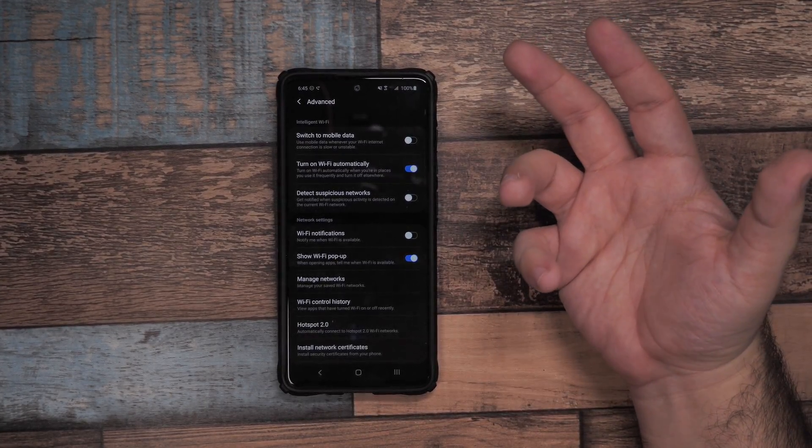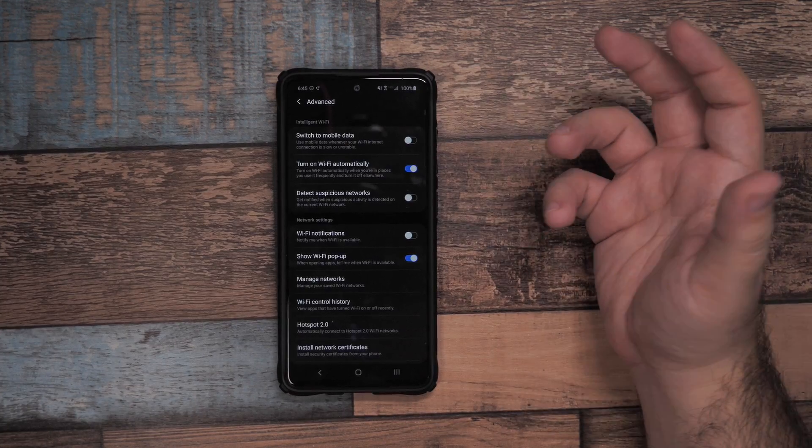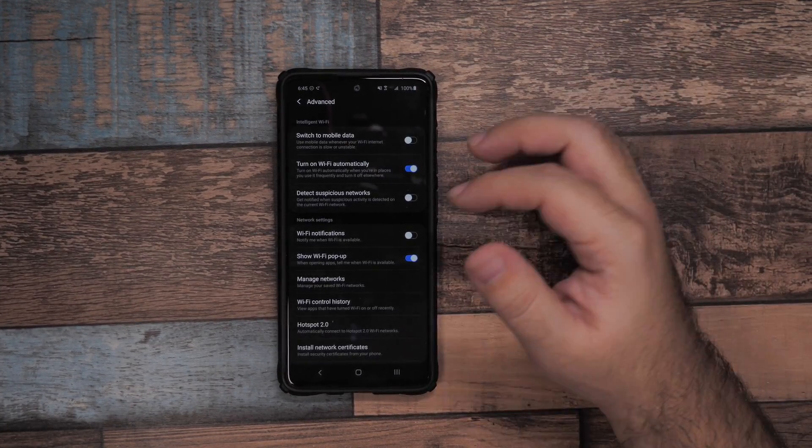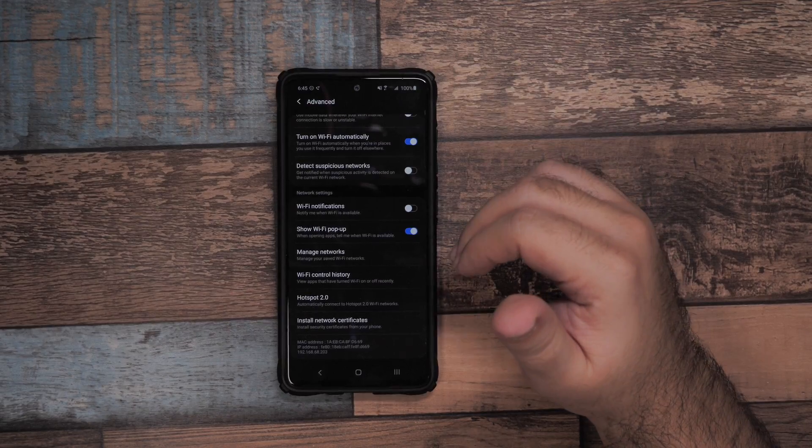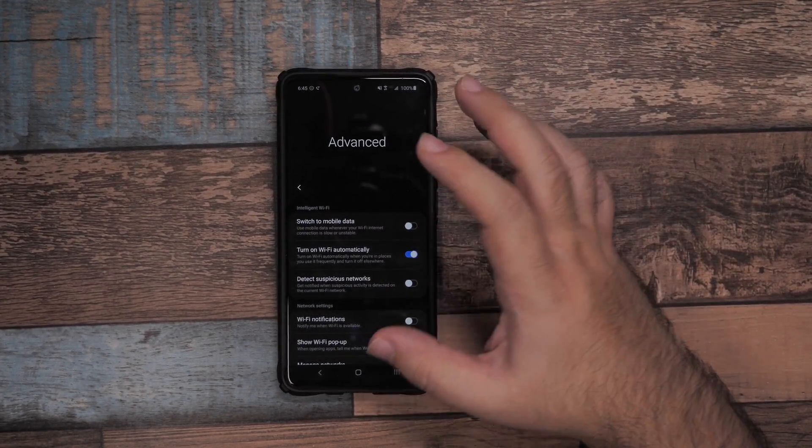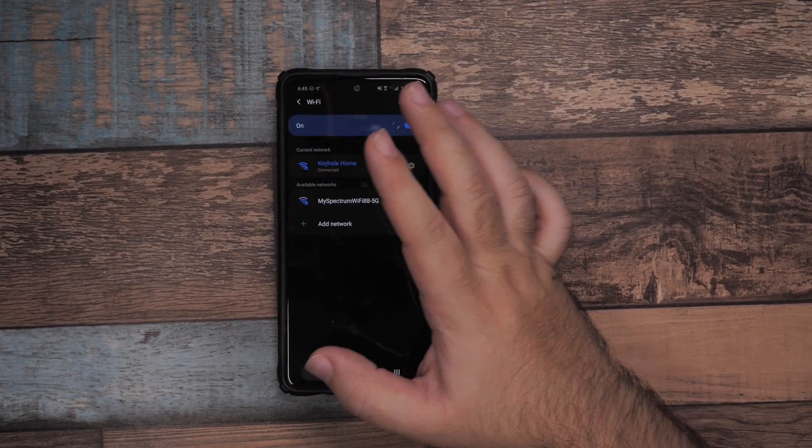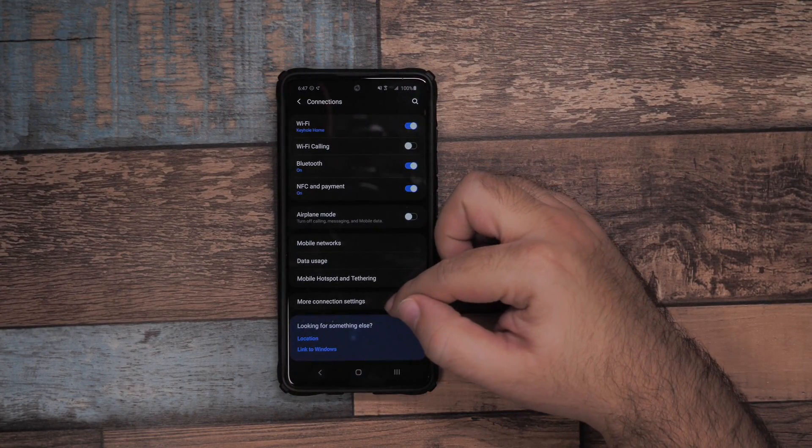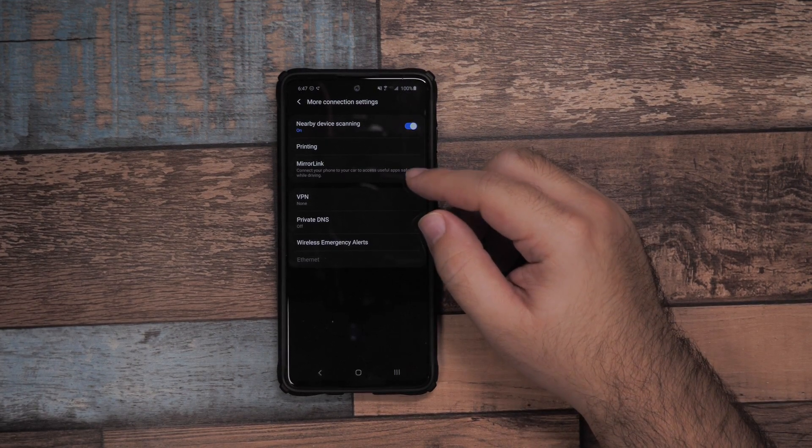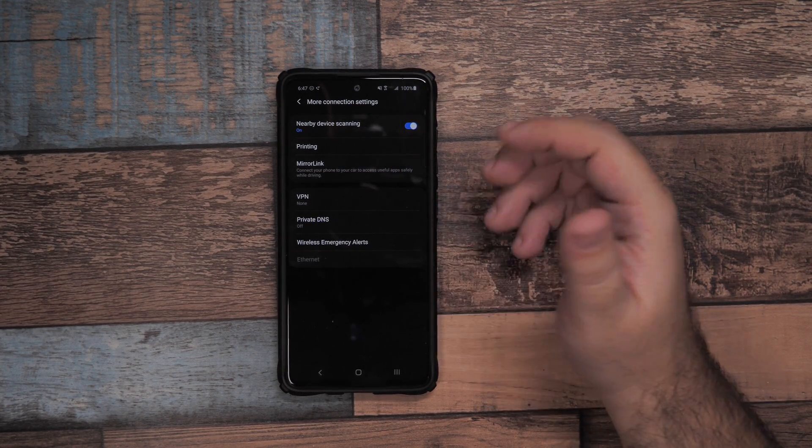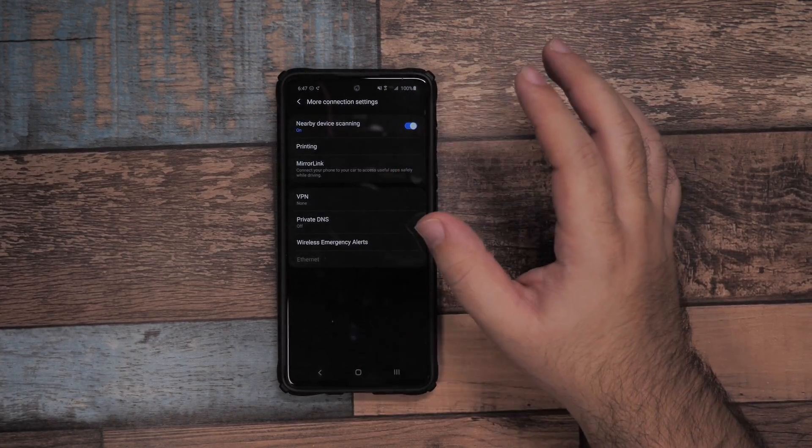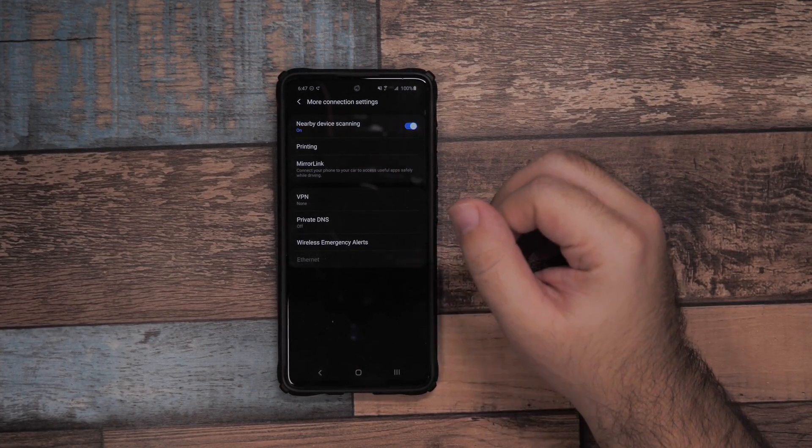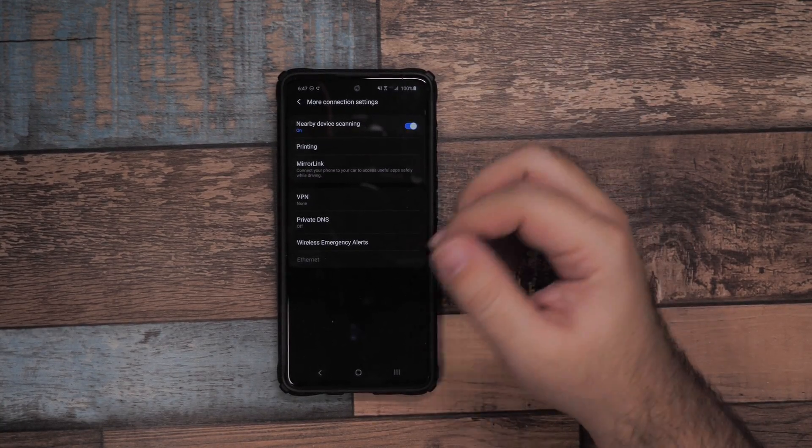This means if you go to work or home all the time, when you get there it will automatically switch Wi-Fi on. That's really a great benefit. Then go to More Connections and make sure nearby scanning device scanning is turned on. What this allows is you can share to nearby devices very easily through Wi-Fi Direct, kind of like Apple's AirDrop.